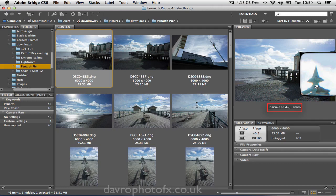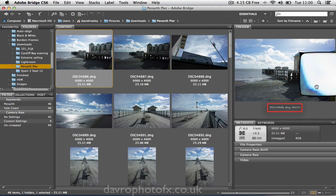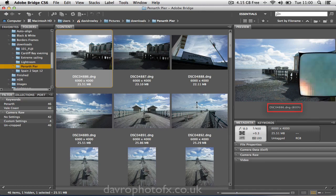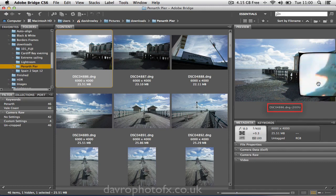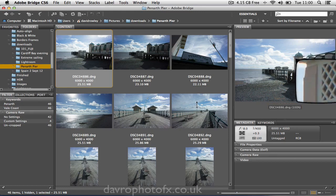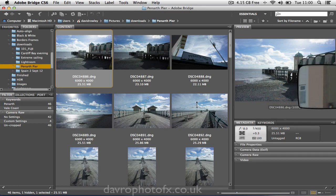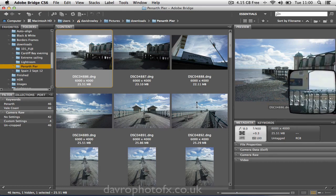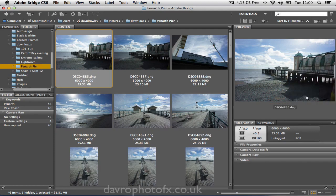We can zoom in even closer — going into 200%, we can go to 400%, and we can even go to a pixel-busting 800%. If I move it over, you might even see what we're looking at. Zooming back out to 200%, out to 100% is probably the best way. Just move your way around the image and you can see exactly how it's looking. Clicking down again will remove the zoom tool.